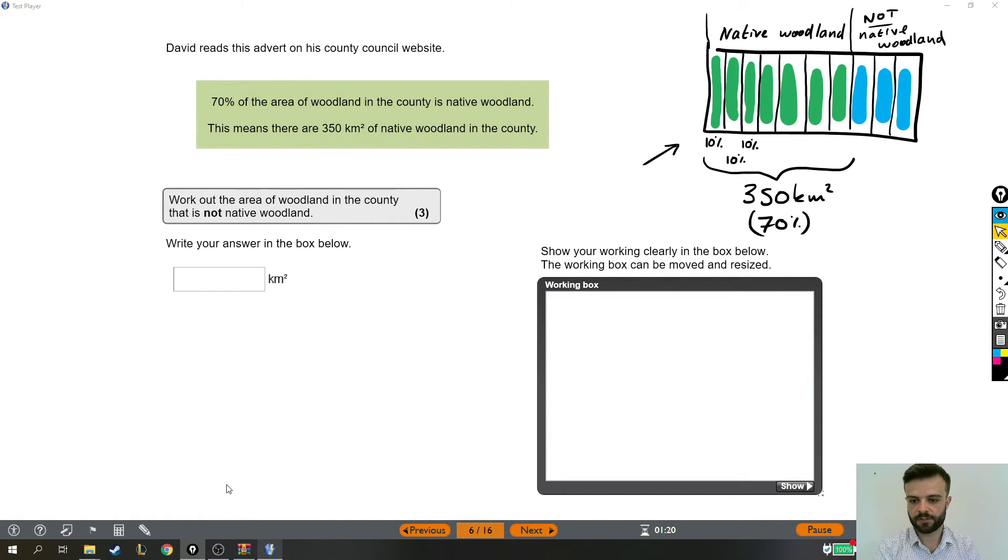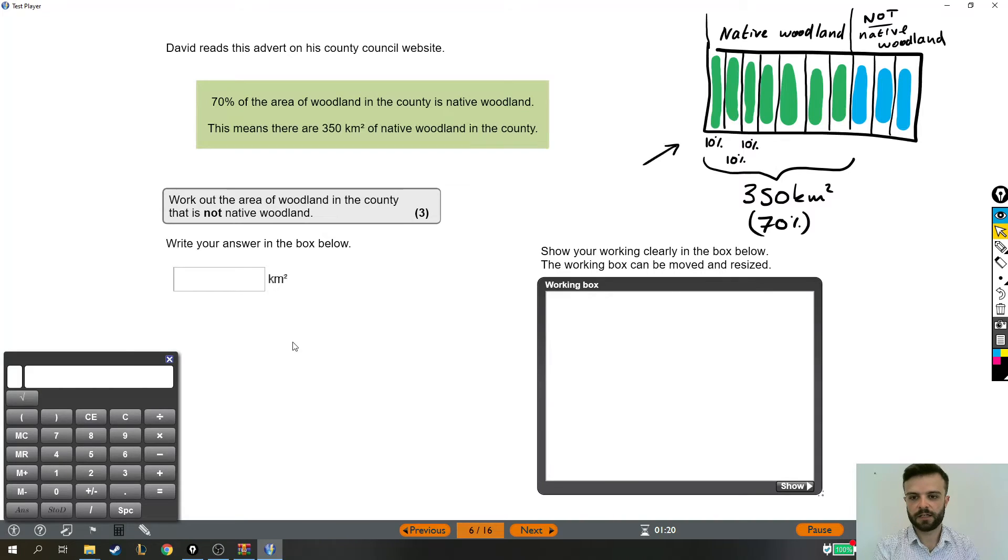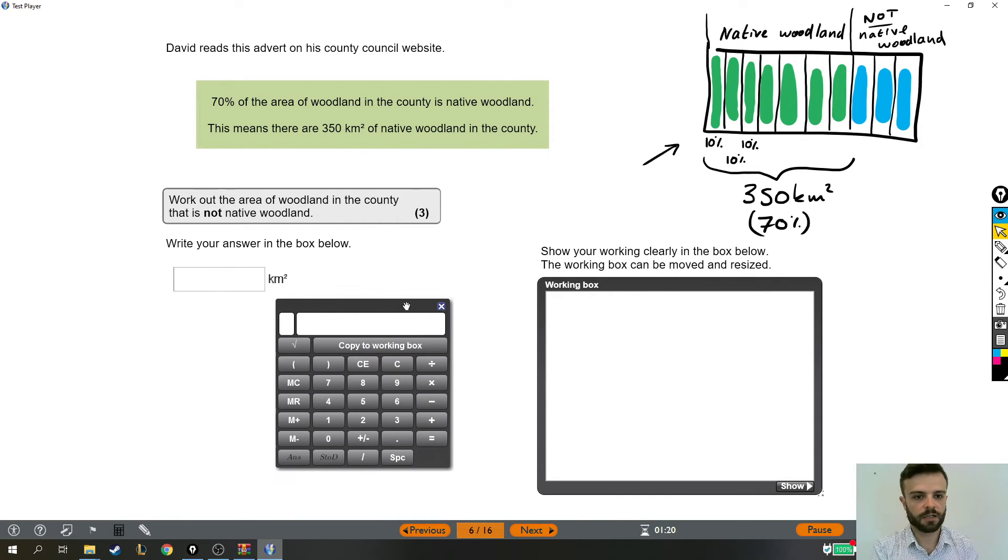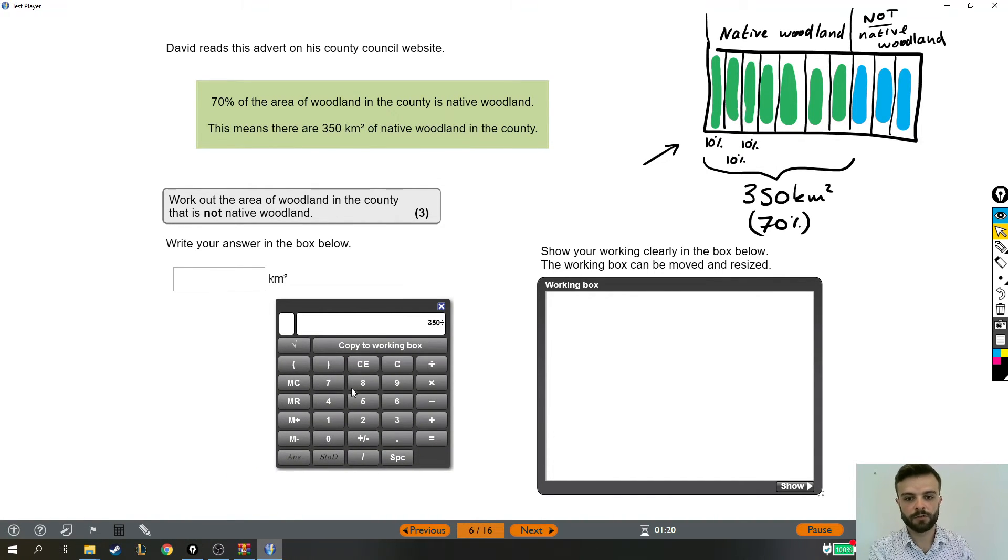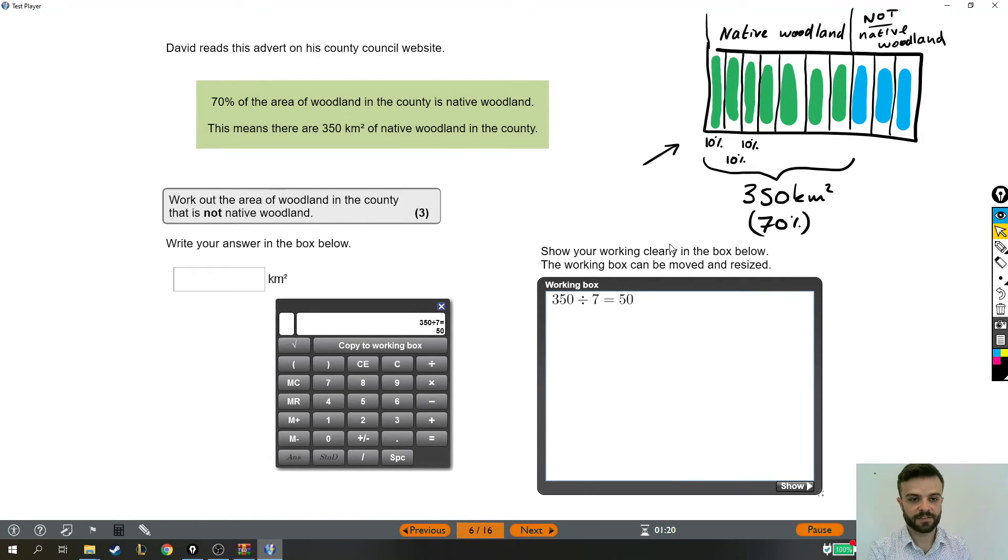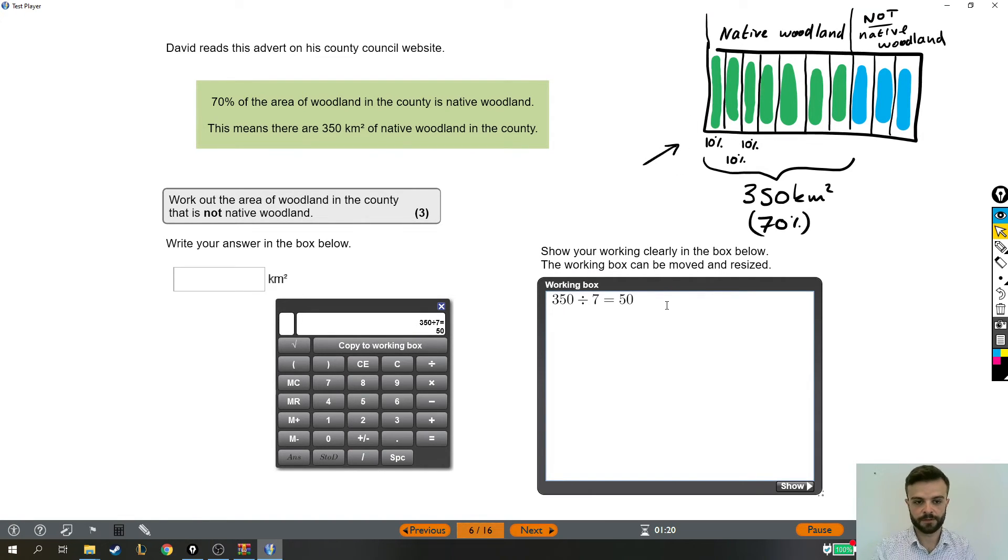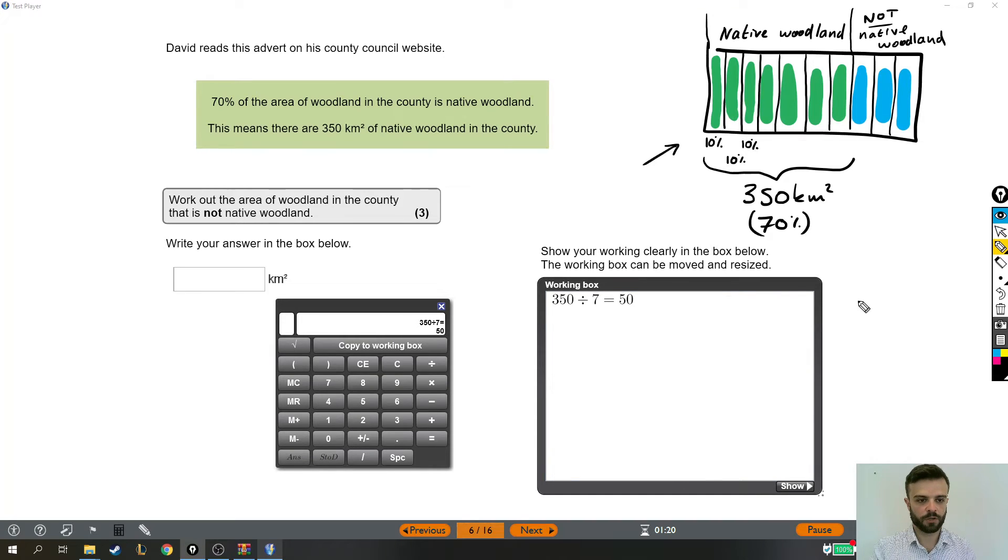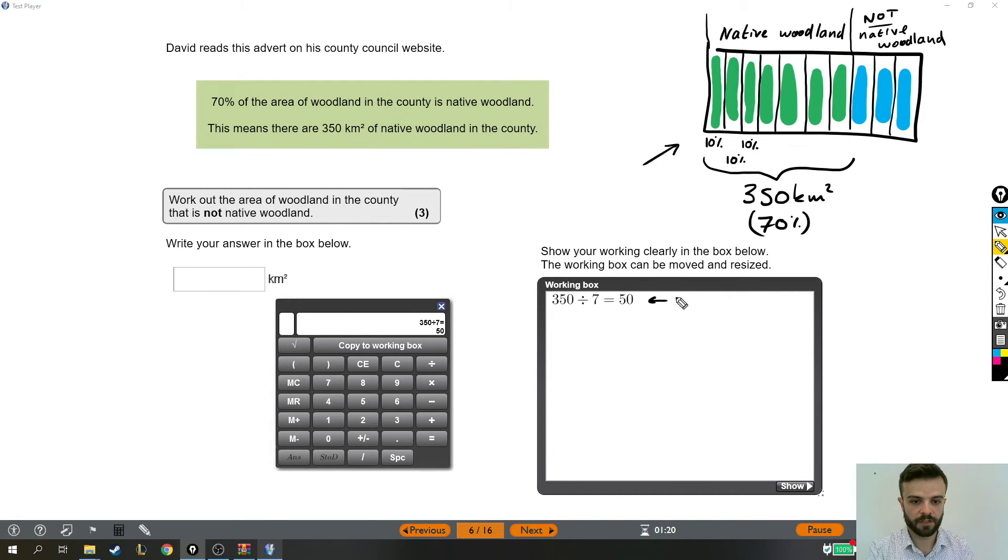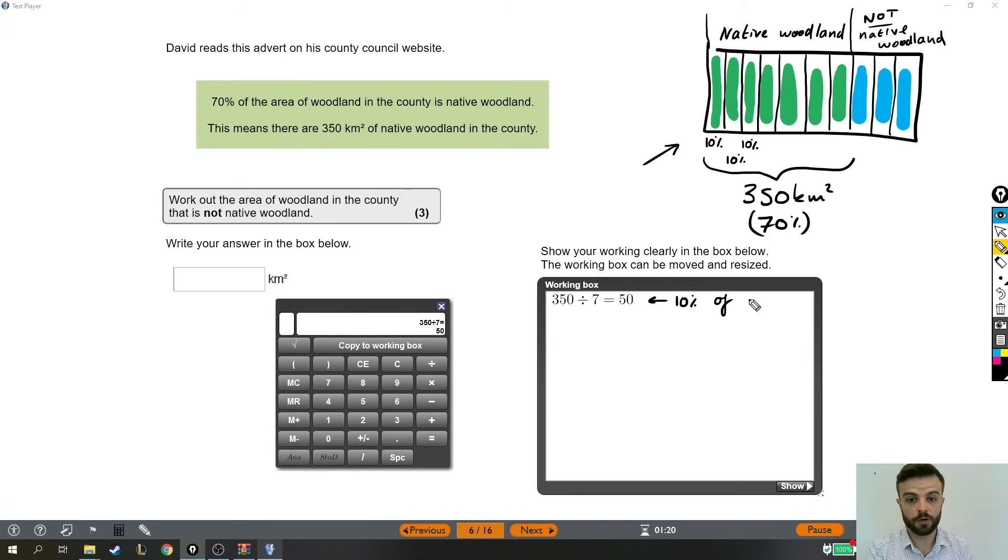So I'm going to come over to the calculator, and we are going to do 350, which is 70%. We're going to divide it by 7, and that is 10% of the entire county. So I'm not going to write that in the working out box, but I will make a note for us that this is 10% of the whole county.